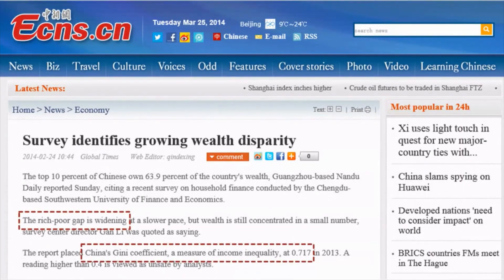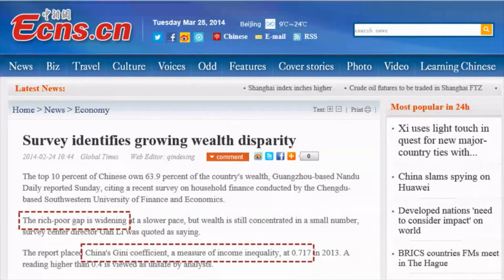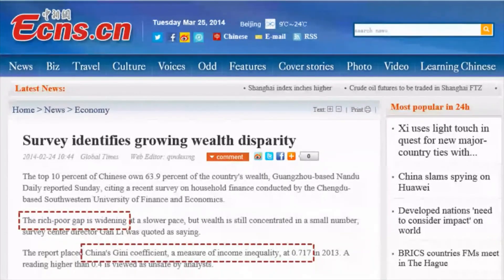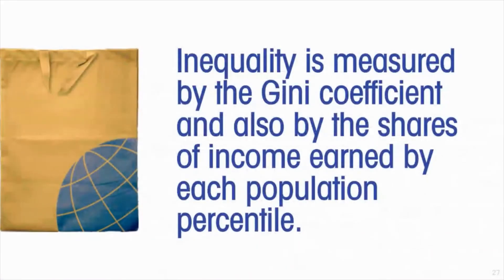In practice it's often even worse than that, because historically economic growth often worsens inequality. Those at the higher end of the income distribution are able to take greater advantage of the opportunities created by growth. Even though all incomes are rising, incomes at the top rise faster. This is exemplified by China's economic growth over the last quarter century — a situation where even though poverty is declining, sometimes dramatically, inequality is worsening. Inequality is measured by the Gini coefficient and also by the shares of income earned by each population percentile.